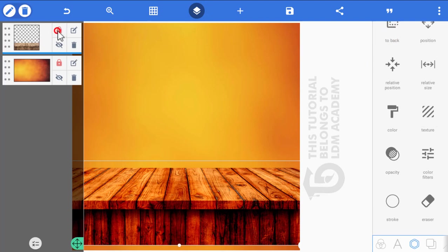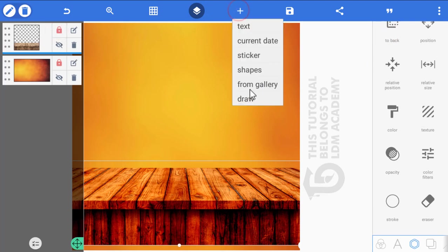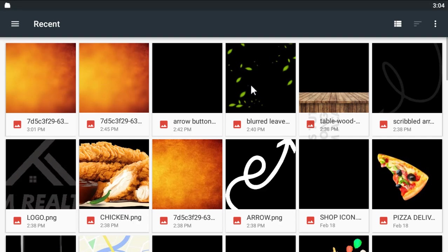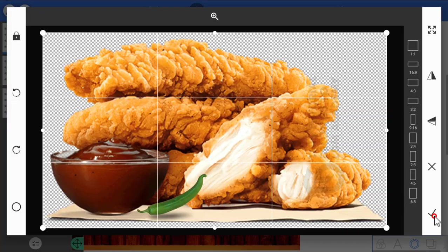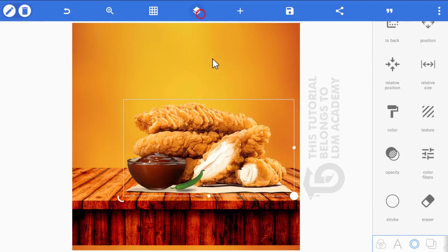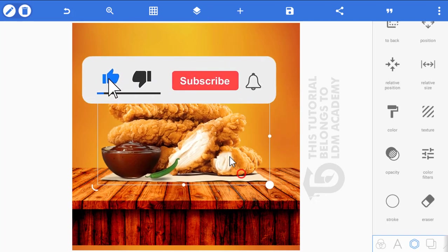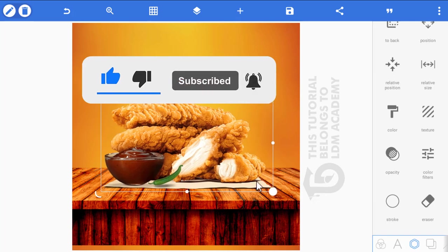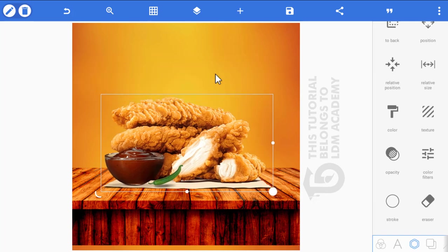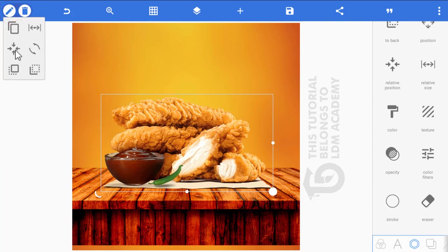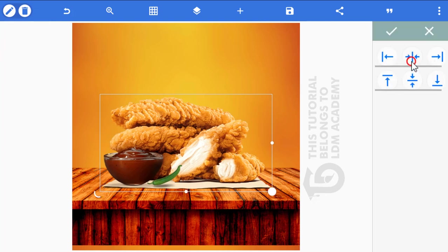Click the layer button and lock it. Then click the plus icon from gallery again and select the chicken image. Click the checkmark, reduce the size a bit, and position it on the table. Click the pen icon, go to relative position, and center it.